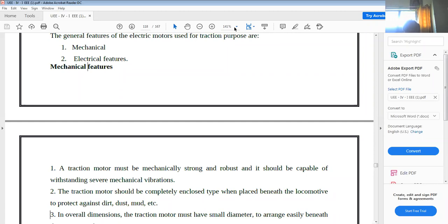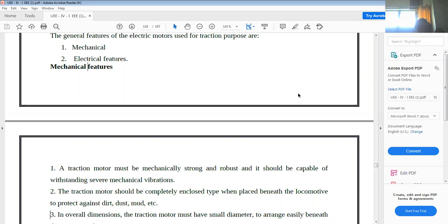So the traction motor must be mechanically strong and robust, and it should be capable of withstanding severe mechanical vibrations. This is the first and important mechanical feature.